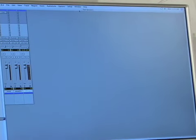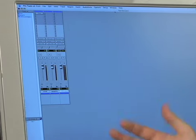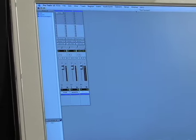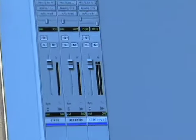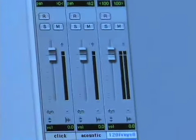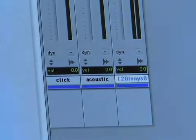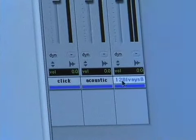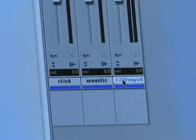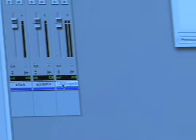So now you'll see in this mix window we just have our three tracks here. We've got our click, we've got our acoustic, and we've got our drum loop here. And if you want to rename, this is named something weird, so I'm going to double click this and rename it. Drum loop.